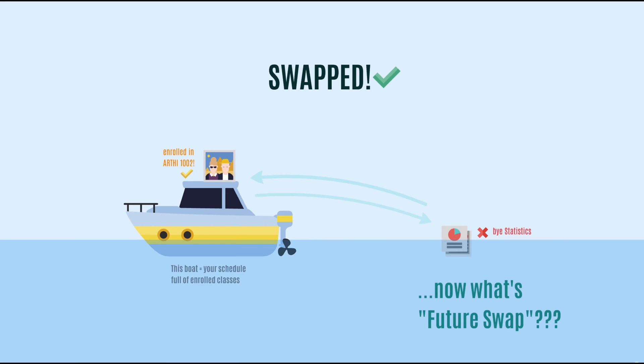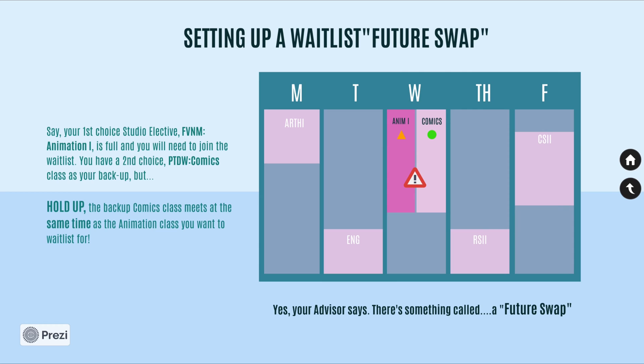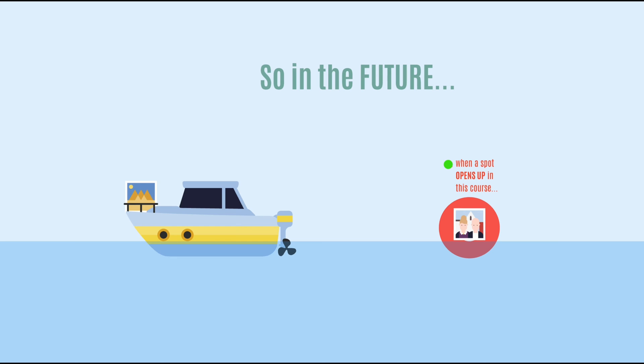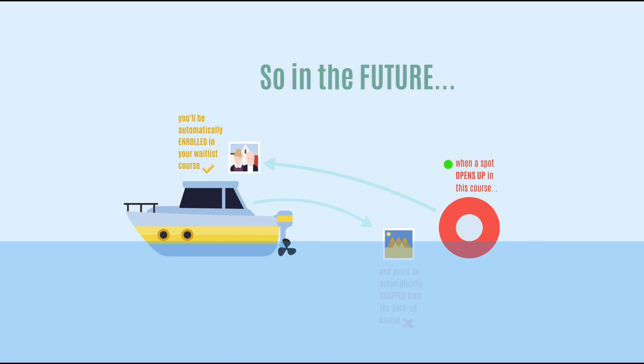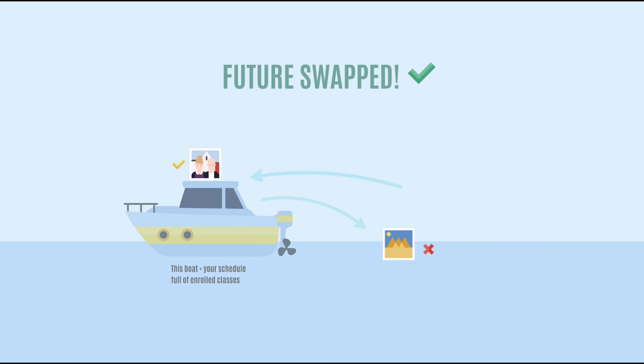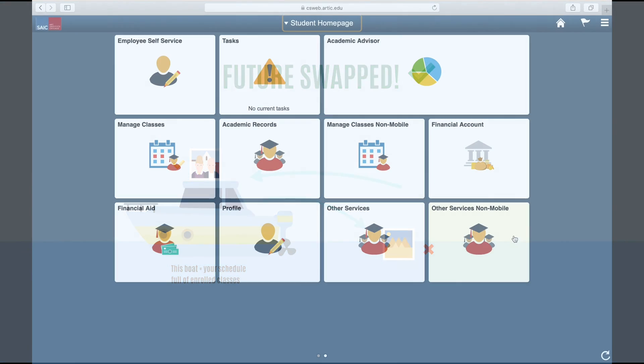This video will show you how to set up a future swap for a waitlisted class in self-service. Please note you will need to set up a future swap if there's a conflict of time between a potential waitlist class and an existing class on your schedule. Otherwise, the time conflict will block you from being taken off the waitlist and added to the class when a spot opens up. Check out our future swap visual illustration video to better understand how and when to use a future swap.